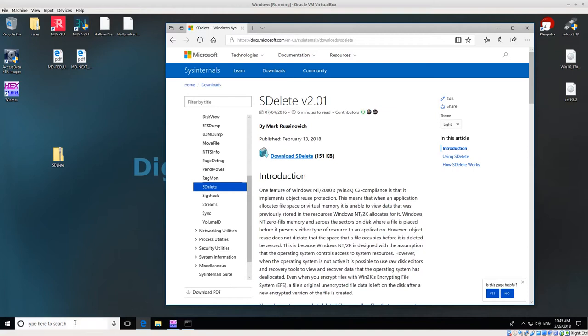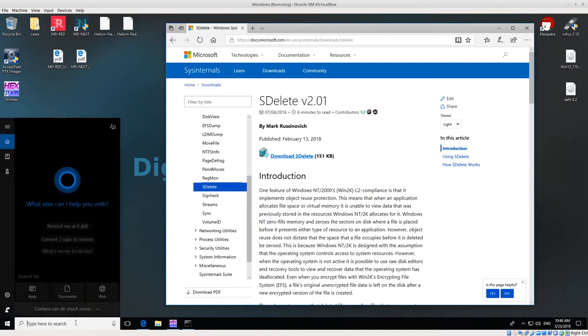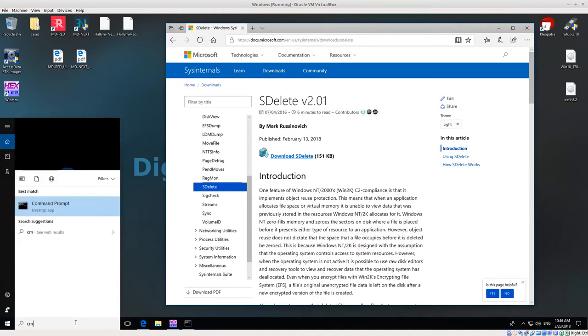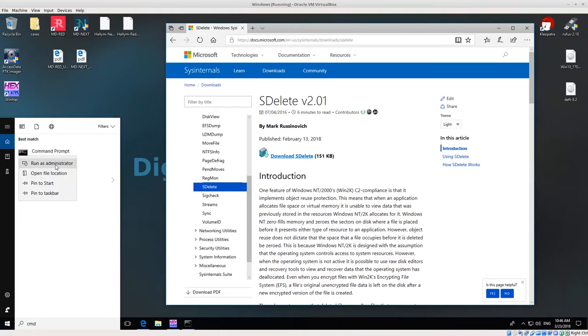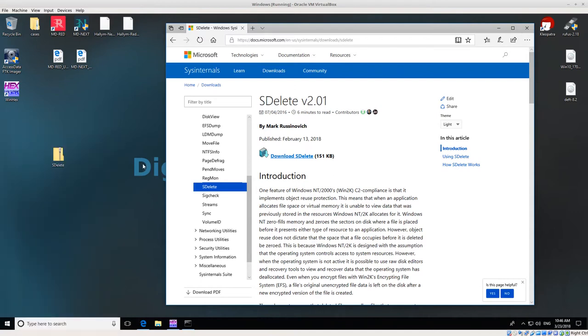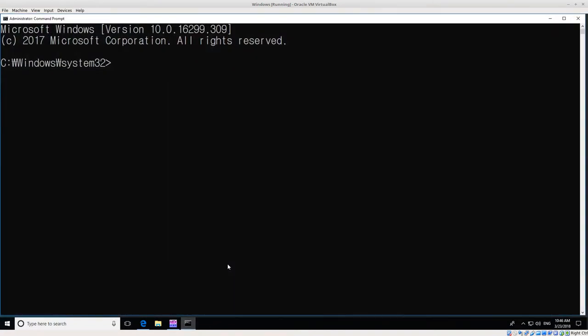What you do next is open up a command line. Just type CMD, then right click on command prompt and run as administrator. I'm going to run as administrator because I need to access the hard disk and you need administrator privileges to do that.